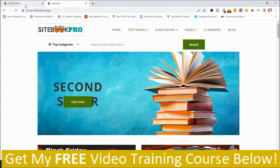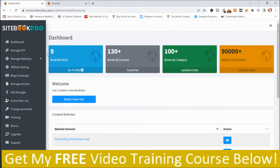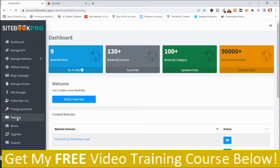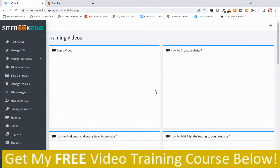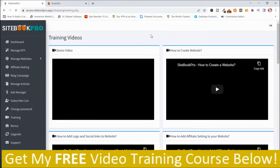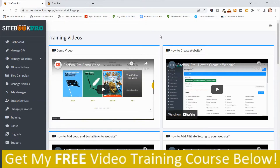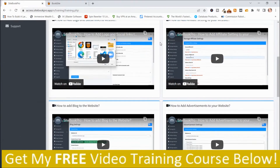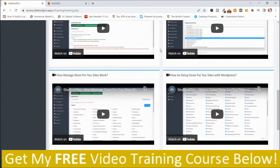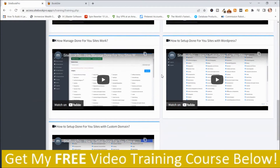I'm going to go back to the members area. The first place I recommend that you start is the sidebar — scroll down and go to the training. I highly recommend that you watch these training videos before you start to use this program. There are a number of different training videos to choose from.